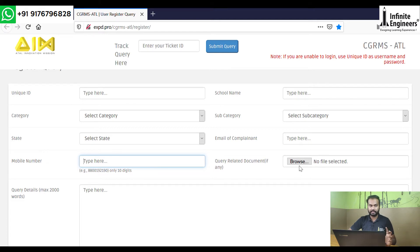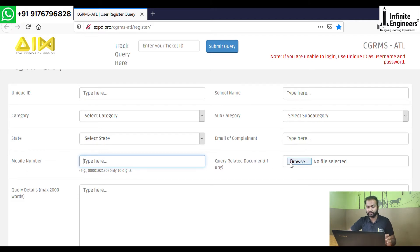You can attach a document or screenshot — you can use a browser document or a file. You can send a PDF file. There is a limit on the file size in MB, so keep that size in mind when uploading.